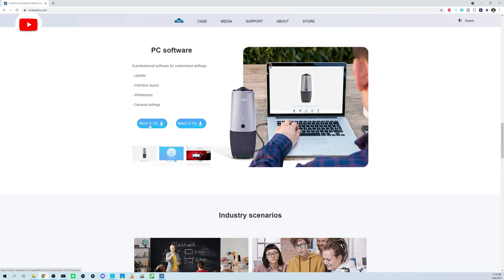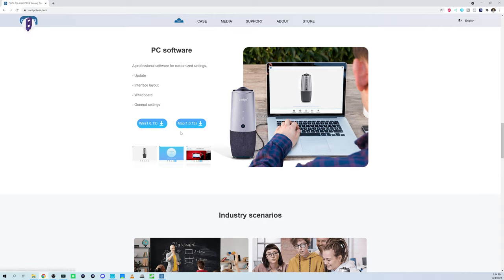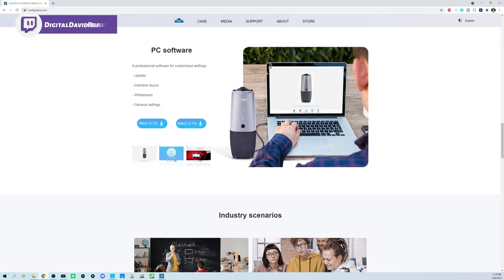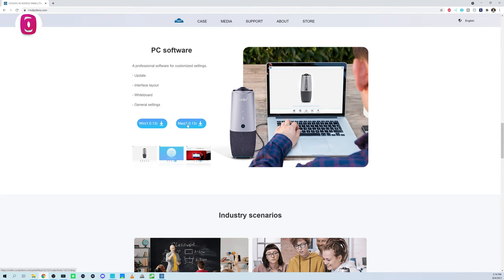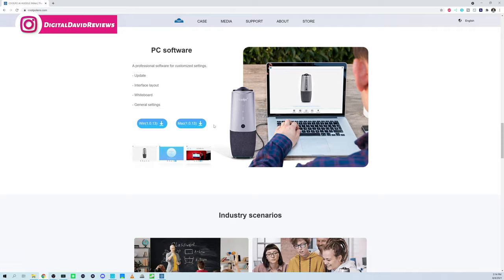So the first thing we need to do is download Coolpo Tools. You can download a Windows and a Mac version straight from their website, coolpolens.com. There's the Windows one and there's the Mac version. Go ahead, give it a download, and then open it up.